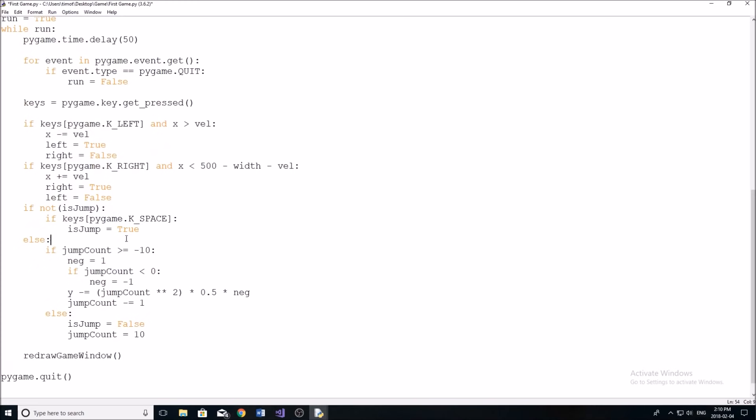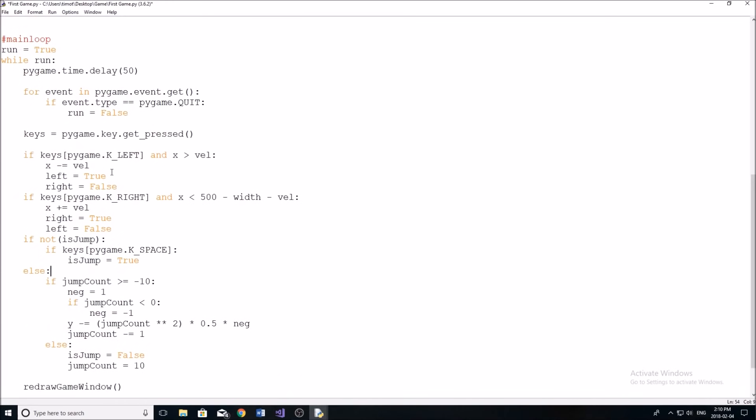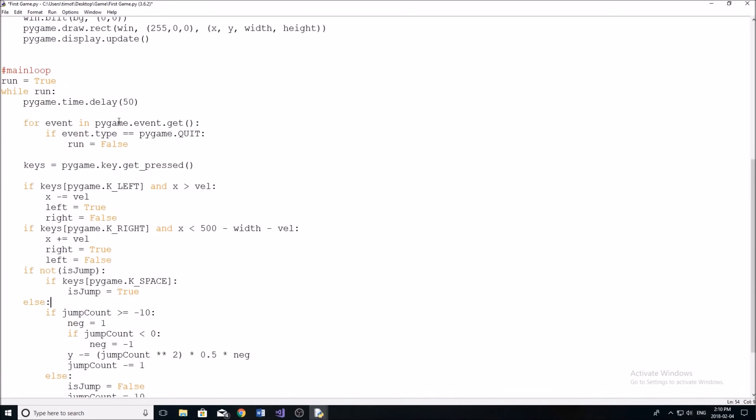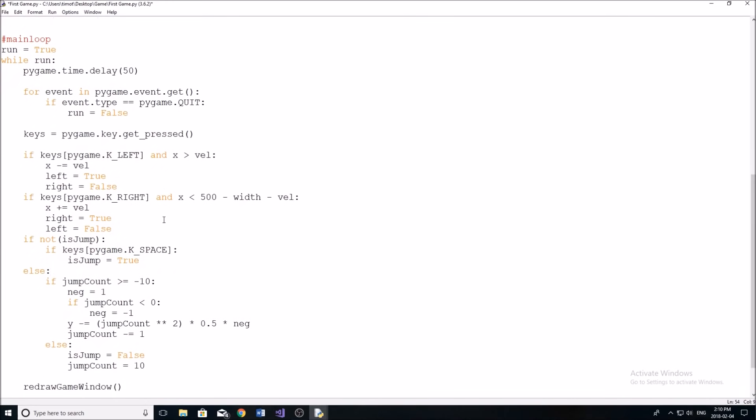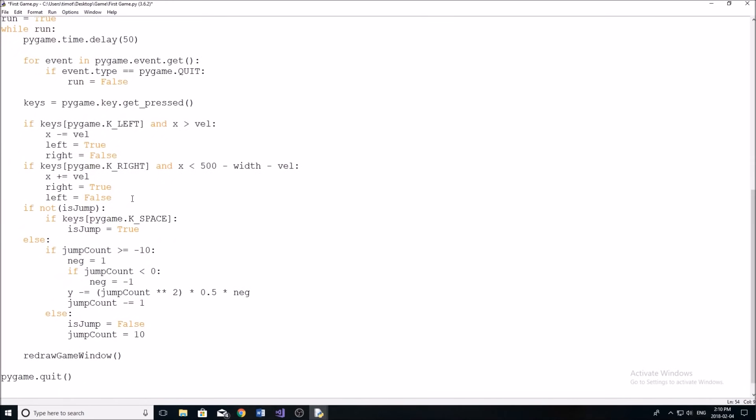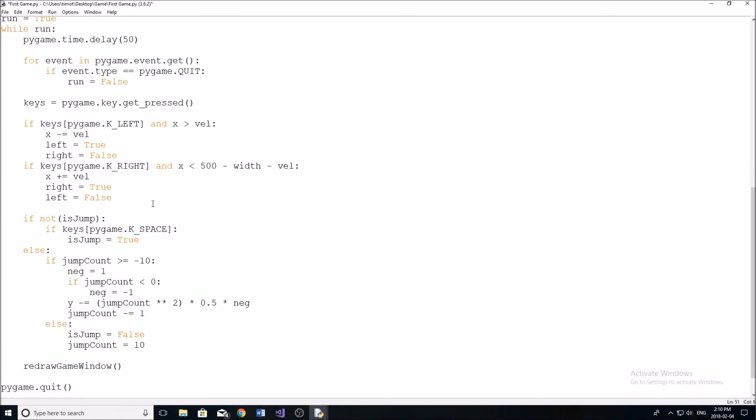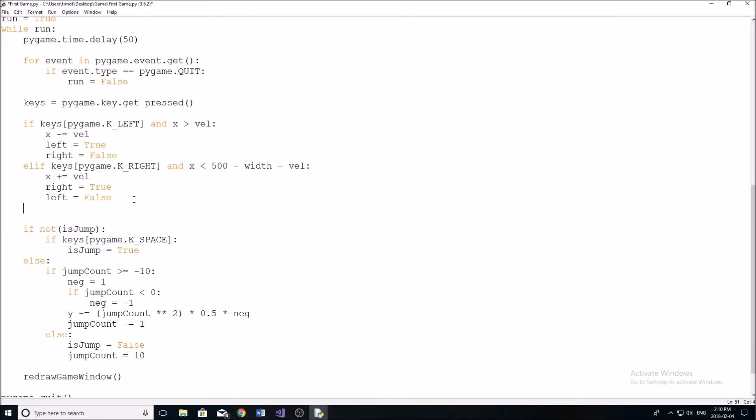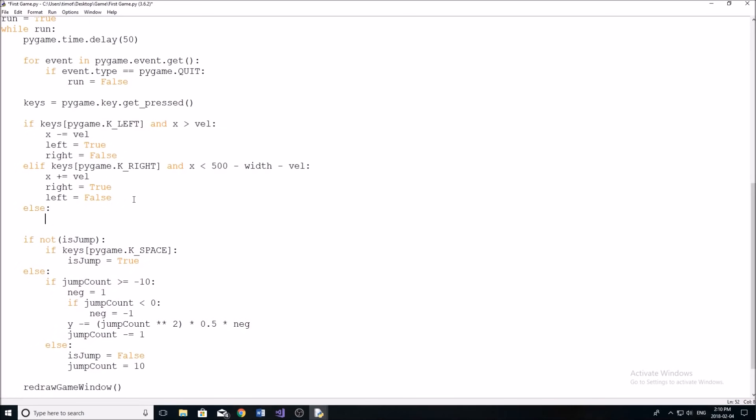But now if we're not doing anything else, we're going to have to set them equal to false. So pretty much we're going to make this an elif now, like that. And then at the bottom here, we're going to put an else, and we're just going to set them both equal to false.